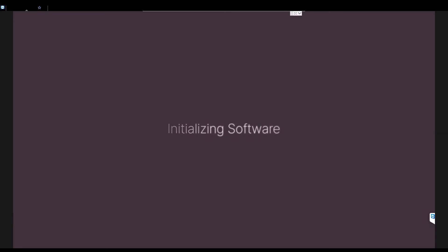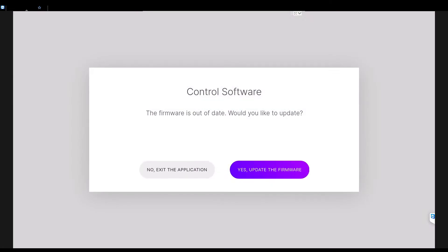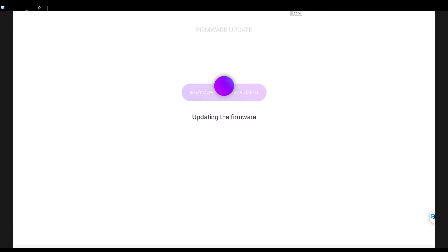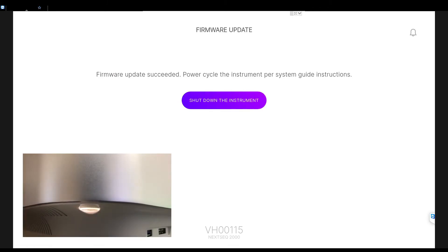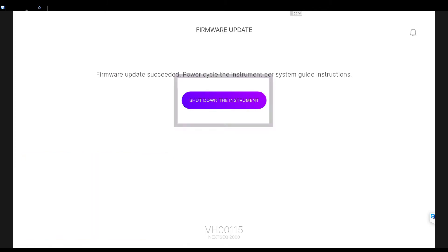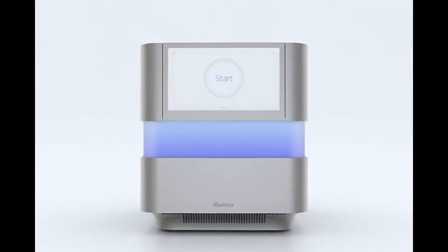The new control software automatically launches. After initialization is complete, a notice appears that the firmware is out of date. Select Yes, update the firmware. During this process, the screen will go blank. Wait for the image to return and the process to complete. If the image does not return after 5 minutes, proceed to the next step and manually toggle the power switch. After the update is complete, follow the prompt to power cycle the instrument.